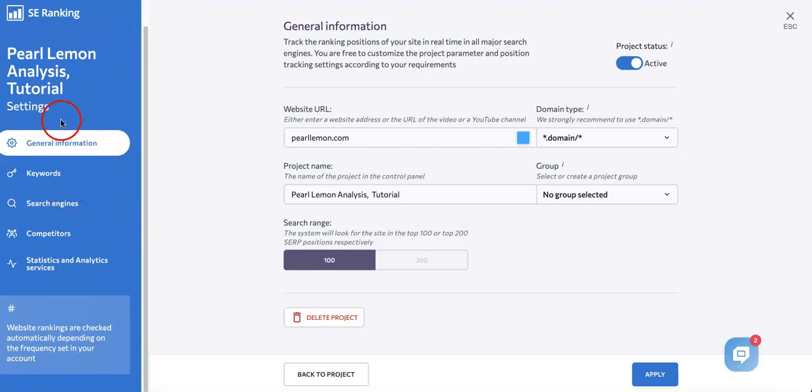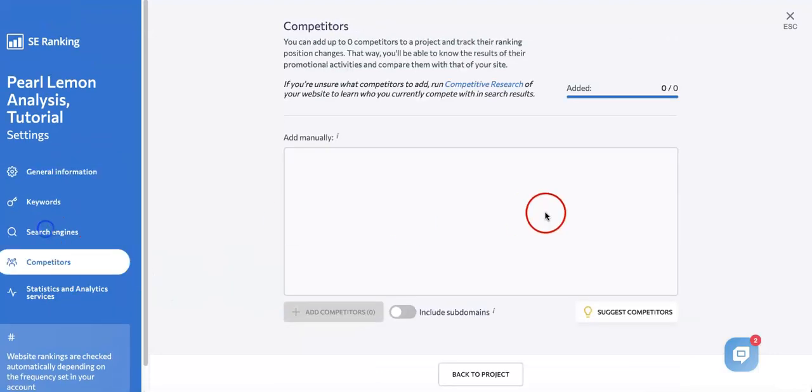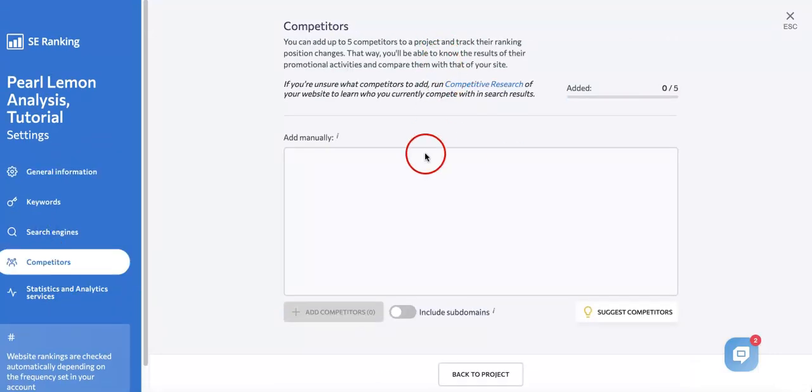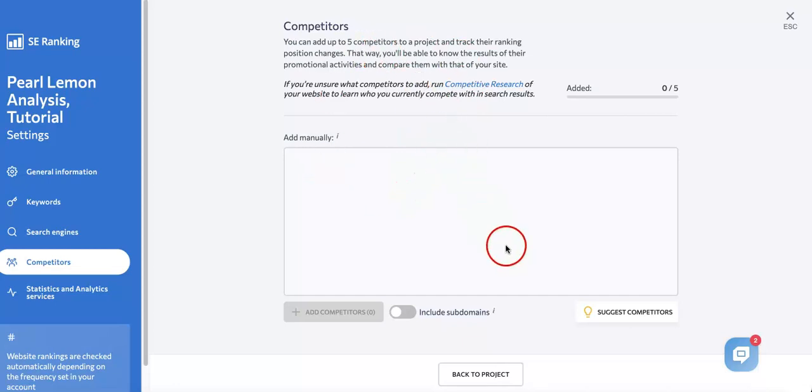Here we're on the first page, so let's head over to the Competitors section. As you can see on the page itself, you can add up to five competitors to a project and track their ranking position changes.